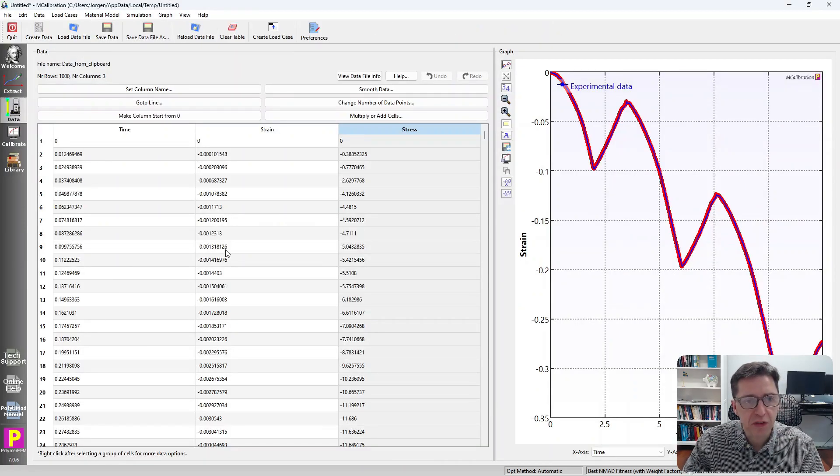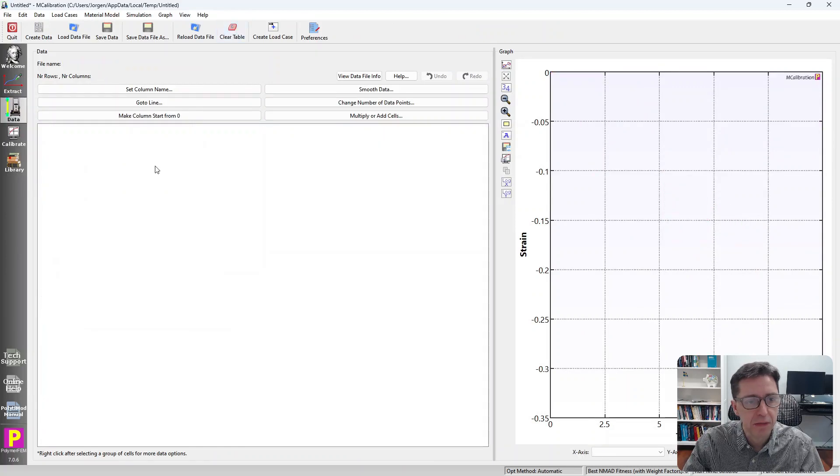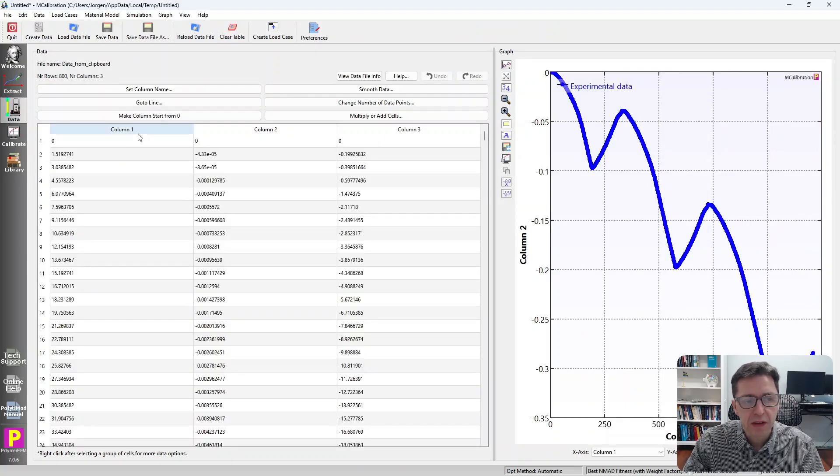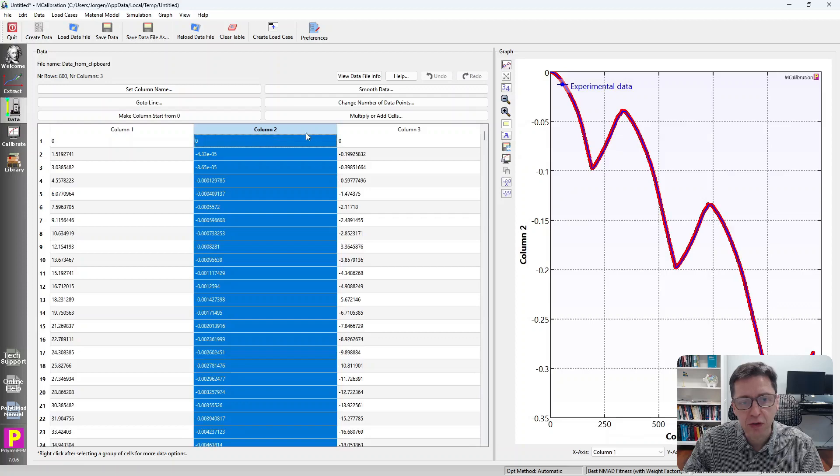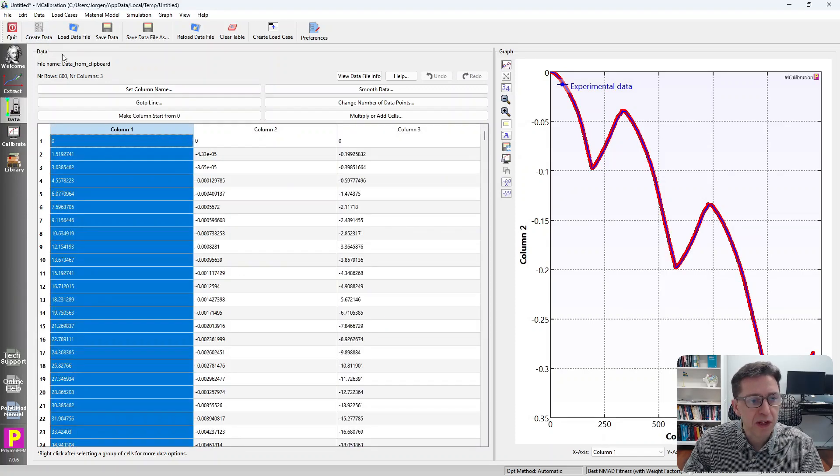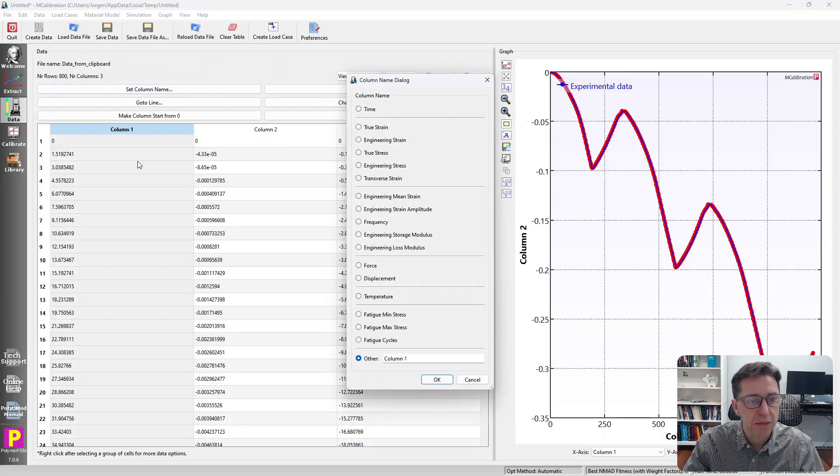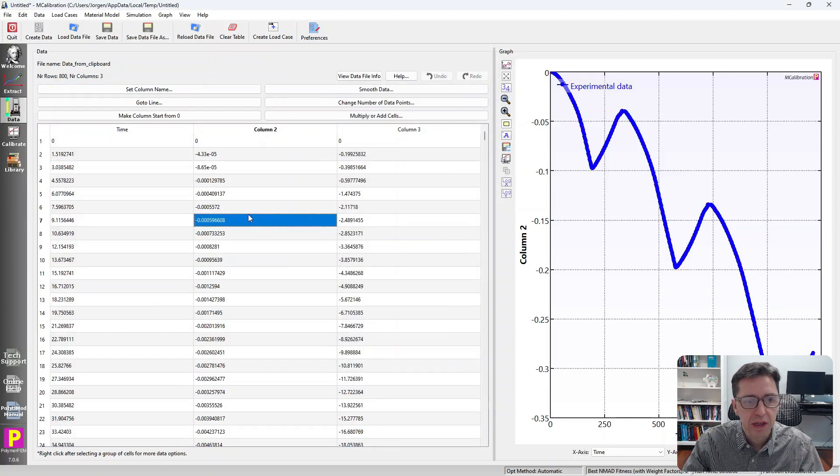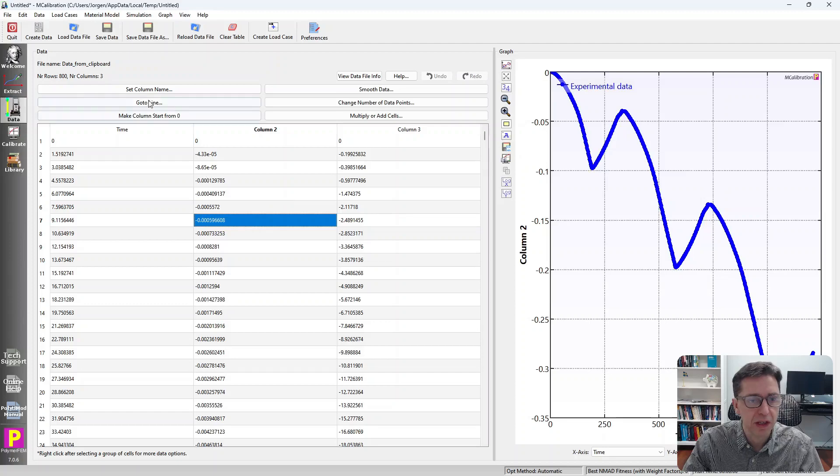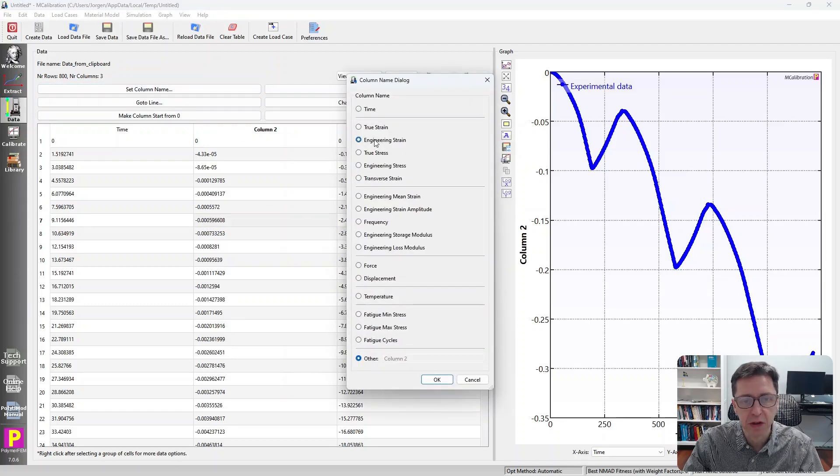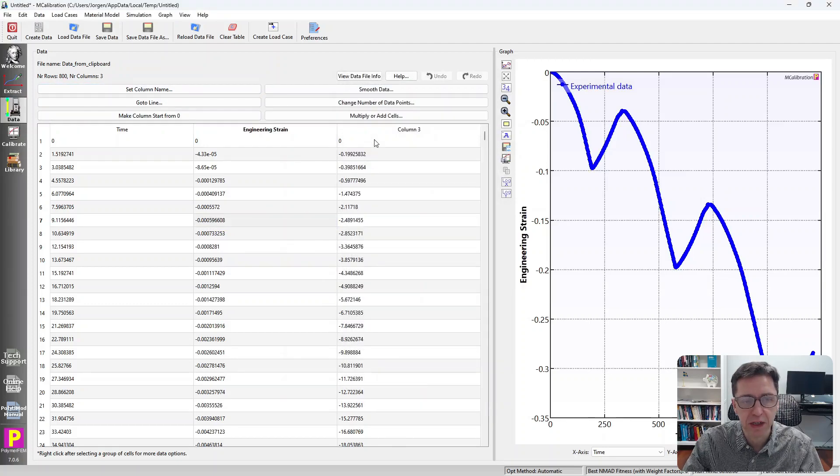There's a lot of stuff in the Data tab, so I'm going to clear the table and go to Edit-Paste. This time the software doesn't know what these columns are. So I need to specify that here by setting column names. I select the first column and set this to time. I select any entry in the second column and set the column name to engineering strain.